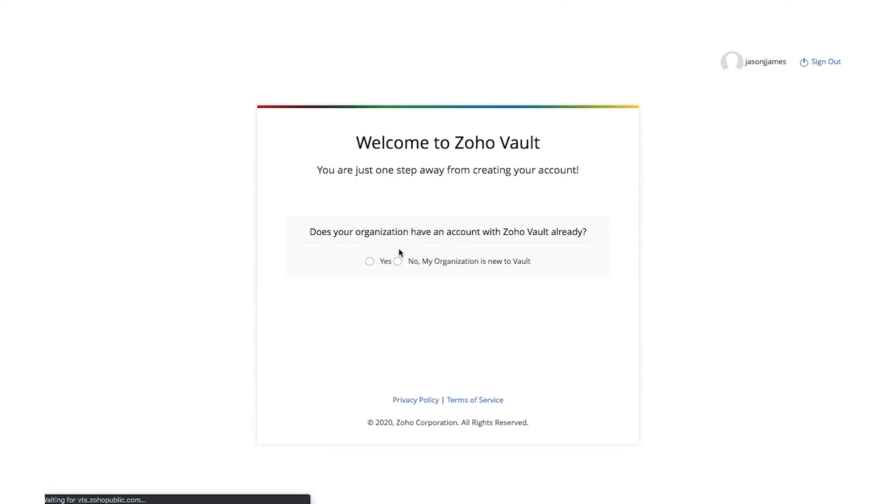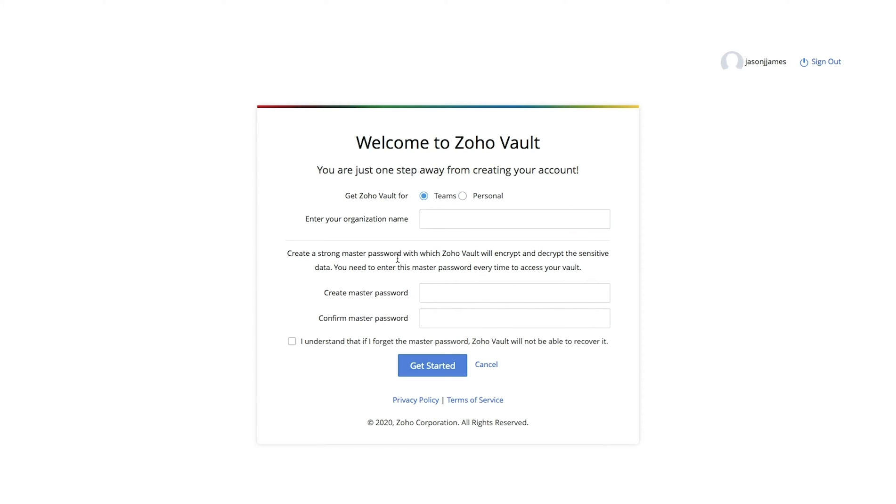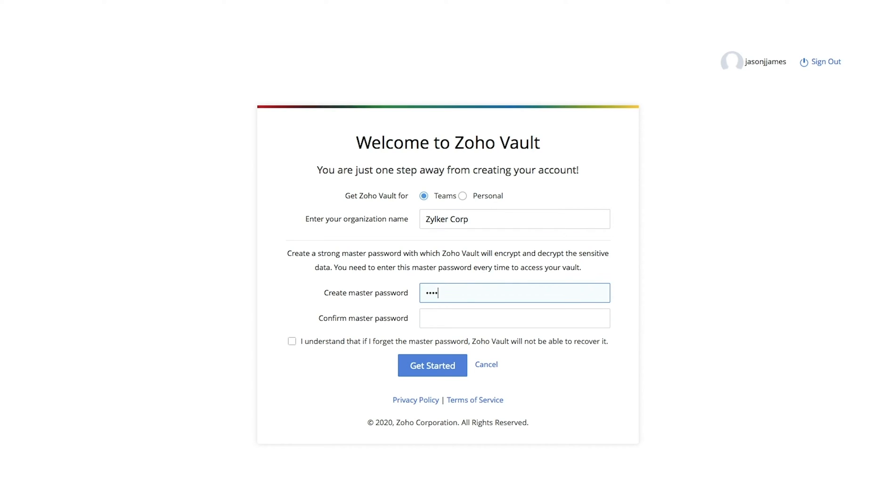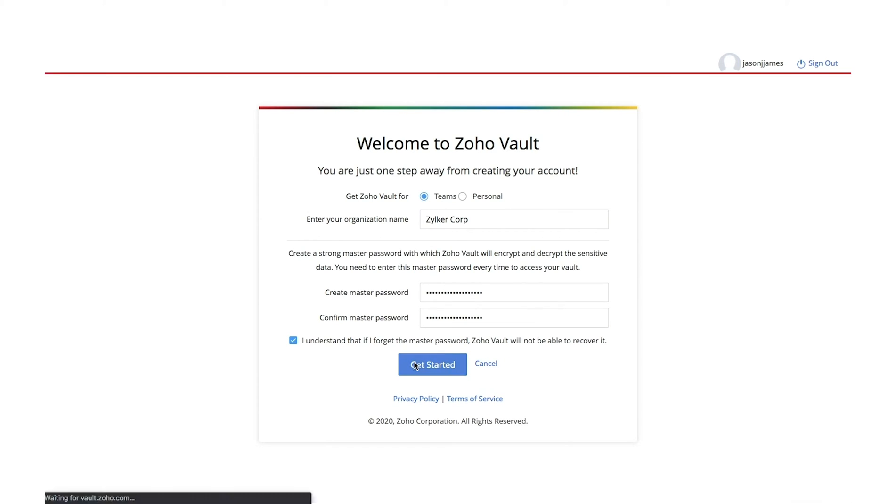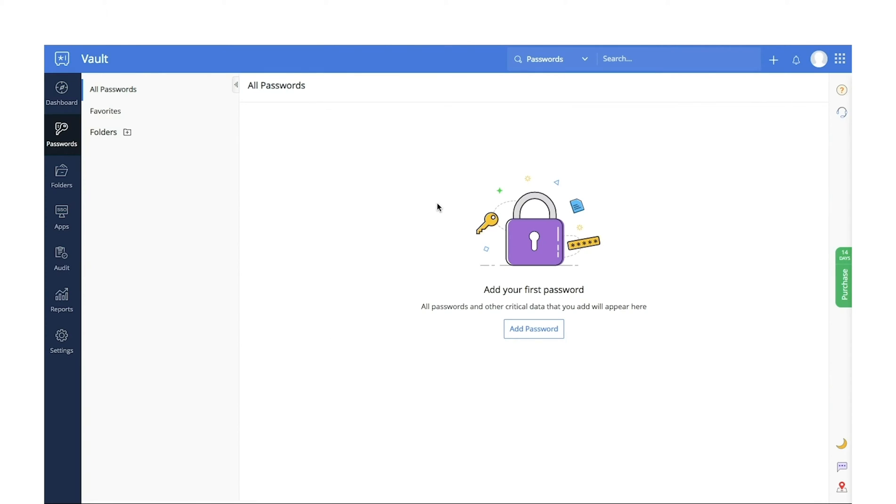During your account setup, specify if you're using Vault for your personal use or for your team. As you're signing up, Vault will ask you to create a strong master password, which will be used to encrypt all your data stored in Zoho Vault. To ensure data security and privacy, Zoho does not store this password anywhere, so you will need to remember and enter this master password to access your account every time.